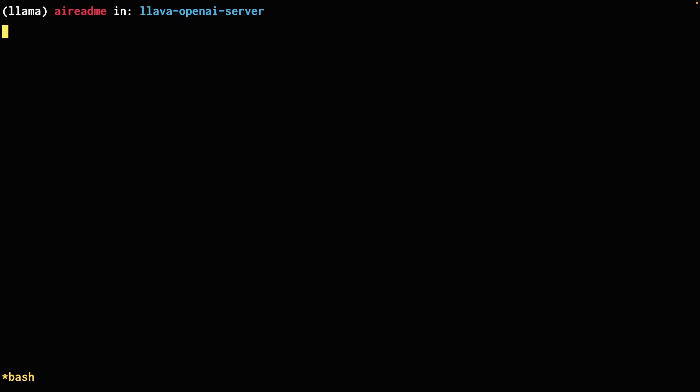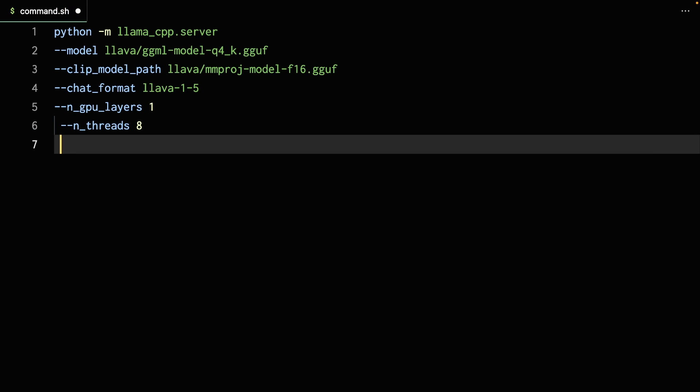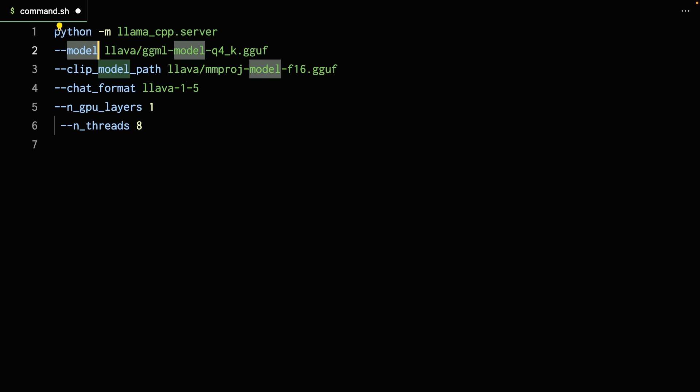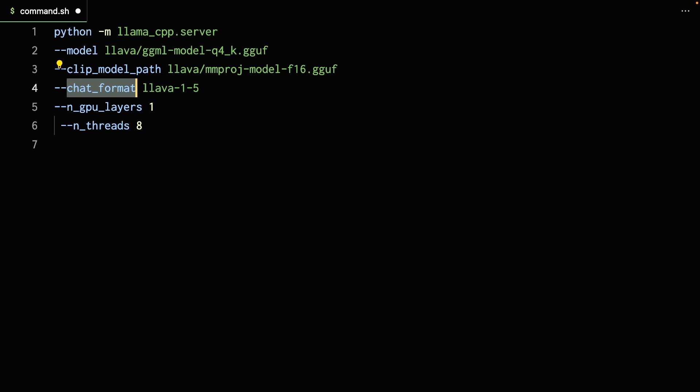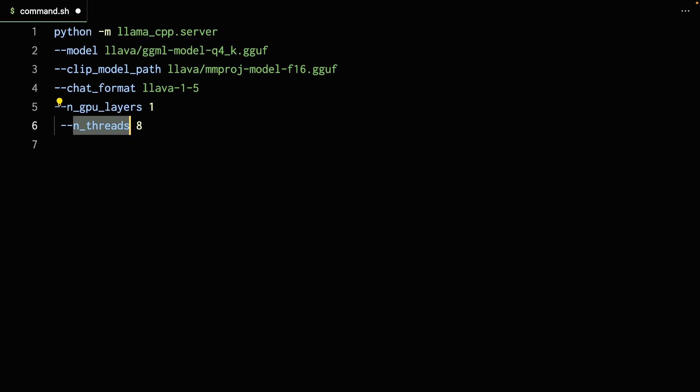At this point, we can run the OpenAI compatible server, and after that we can write a little script to interface with that server. So let's start by starting the server. To run the server, this is the command we're going to have to use. As you can see, this is the actual quantized model of LLaVA in GGUF format, and this is the actual multimodal projector file for LLaVA as well. You're telling it that this is a LLaVA server that we want to run. This depends on your hardware, but I'm saying I want to use one layer of GPU and also use eight threads on my CPU.